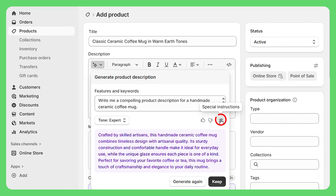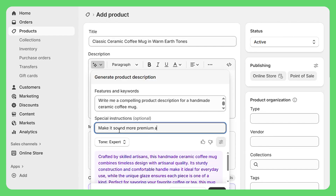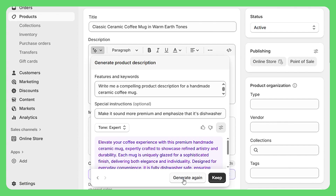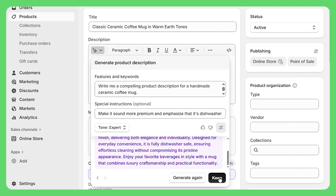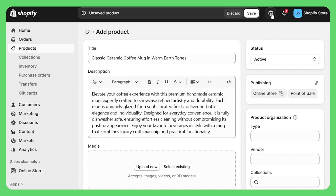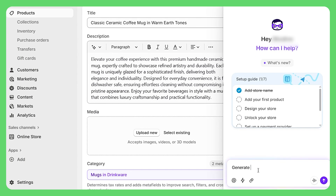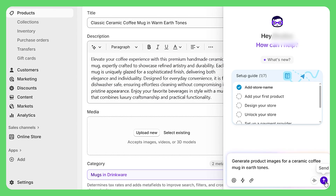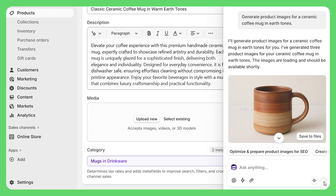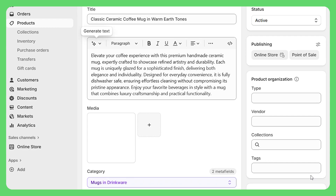No more writer's block — and the best part is you can ask it to adjust anything. So I'll type "make it sound more premium and emphasize that it's dishwasher safe," and boom, completely rewritten with exactly what I asked for. For product images, you need clear photos from multiple angles. But if you're just starting and don't have professional shots yet, Sidekick's got you — click the icon and type "generate product image for a ceramic coffee mug in earth tones" and in seconds you've got a placeholder image to use until your real photos are ready. This literally makes you look professional from day one.